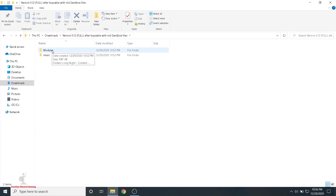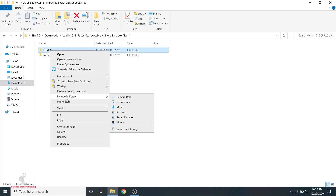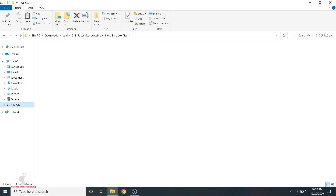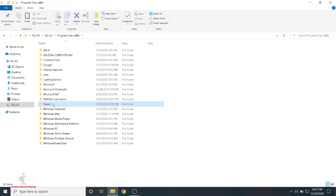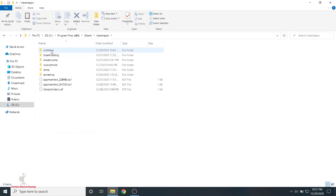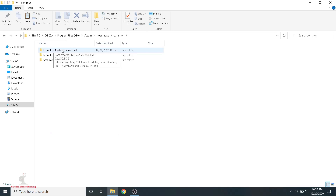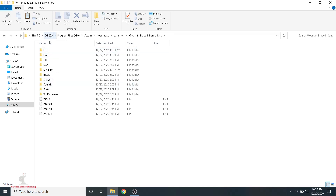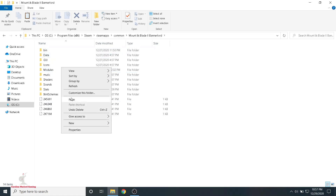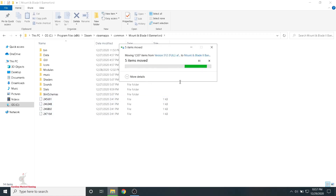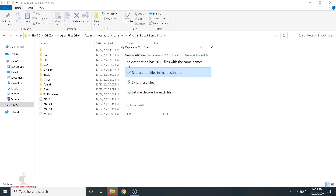Go inside that folder and you'll have a Modules folder and a Music folder. Cut the Modules folder, then go to your C Drive, into Program Files, then Steam, then Steam Apps, then Common, and into your Mount & Blade 2 Bannerlord folder. You'll see a Modules folder already there — you want to over-copy it. Right-click and paste. It'll move that whole folder in and over-copy the existing Modules folder. You'll see a prompt showing it's moving thousands of files — go ahead and replace the files in the destination.